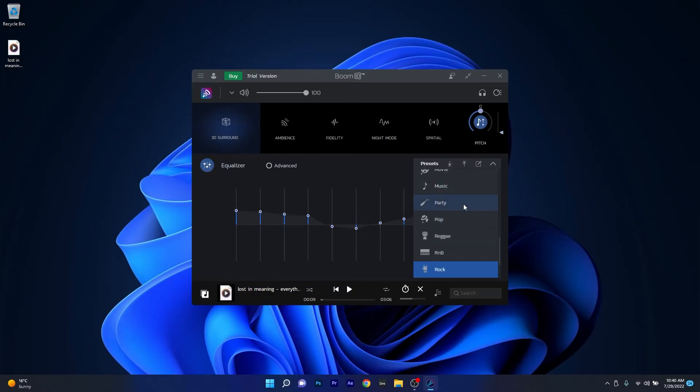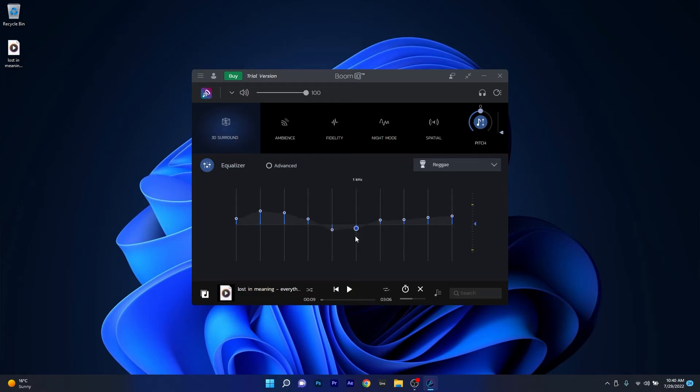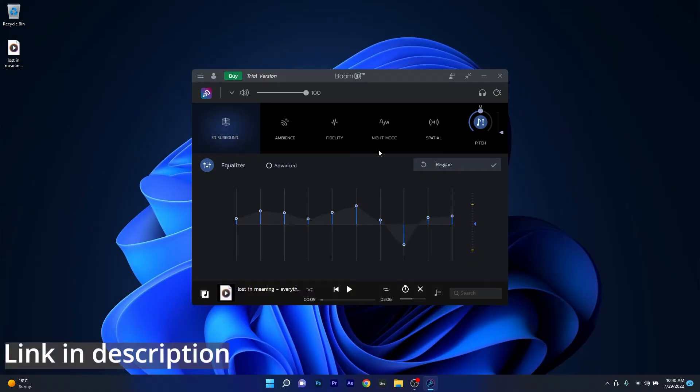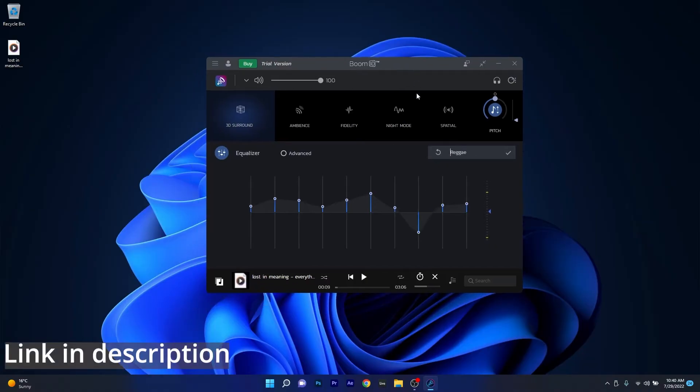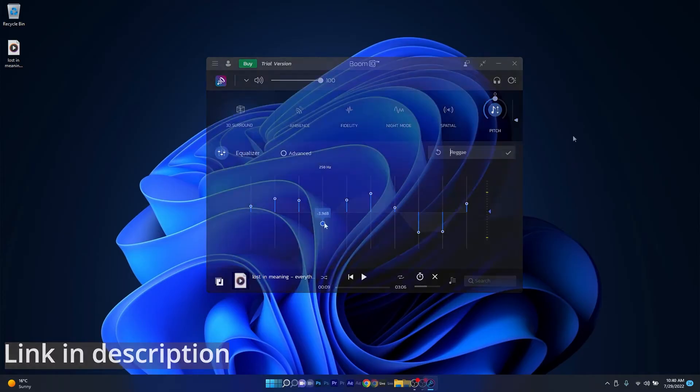Boom3D also has an equalizer with some cool presets you can use directly on your songs or you can fiddle with the EQ to get the best out of your music. So if you're interested make sure to access the link in the description below to try out Boom3D right now.